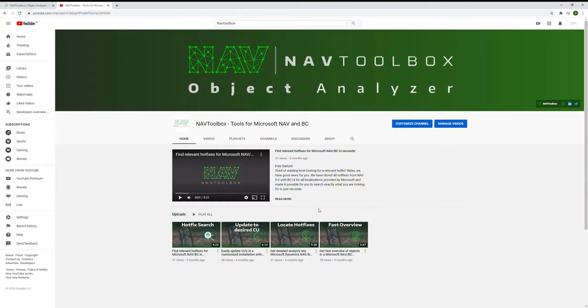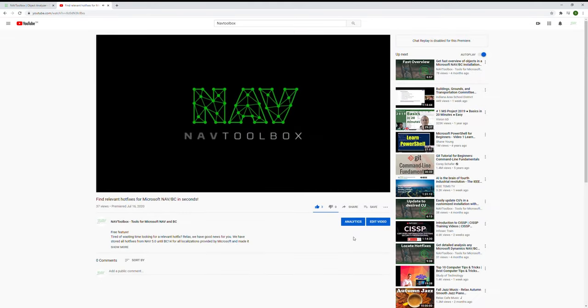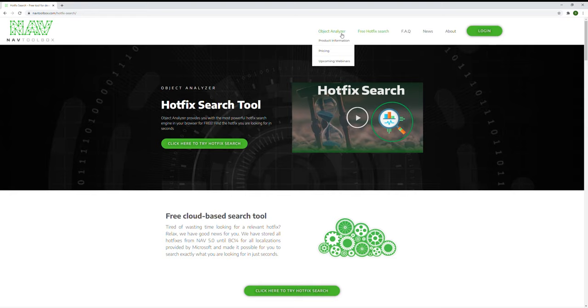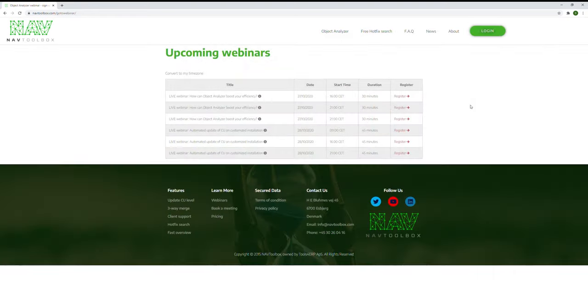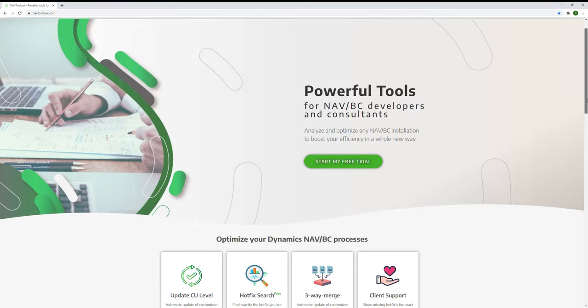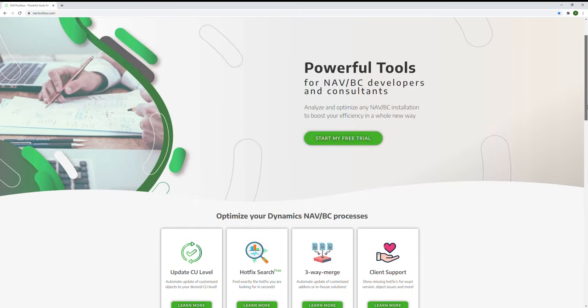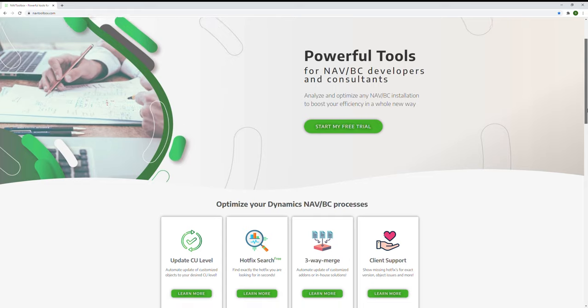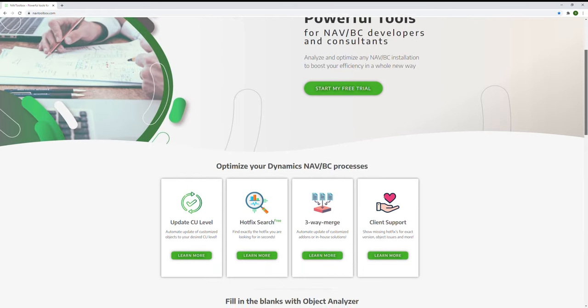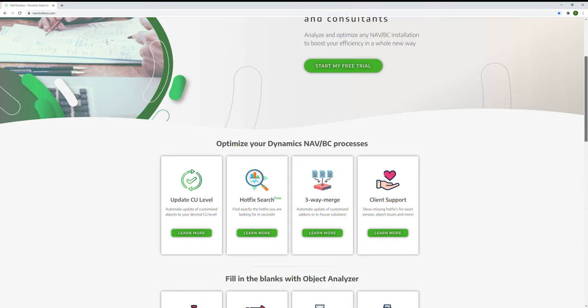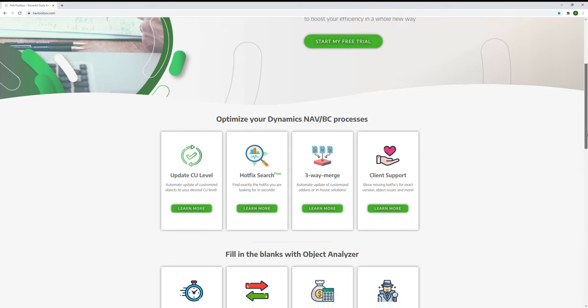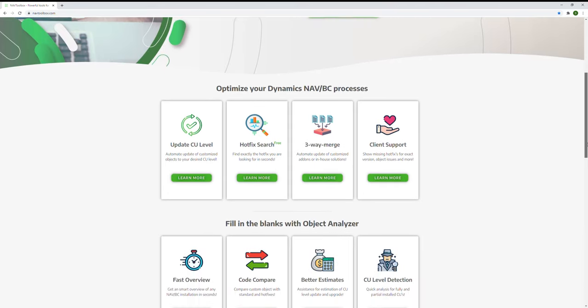If you want to learn more, we have more videos available on YouTube and you're also welcome to sign up for one of our live webinars. We hope that you have found this video useful. We would love to hear your feedback, so feel free to leave a comment in the comment section below or write us an email at sales at navtoolbox.com. Thank you.